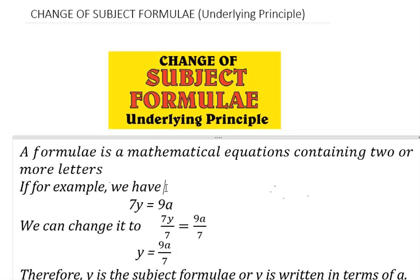As you can see on the screen, a formula is a mathematical equation containing two or more letters. If for example we have 7y equals 9a — this is a mathematical equation, a very simple one. If we were to make y the subject of the formula, all we need to do is to ensure our y stands alone. If we are to make a the subject of the formula, all we need to do is to make our a stand alone. You need to understand that the sign between 7 and y is multiplication, and the sign between 9 and a is also multiplication.